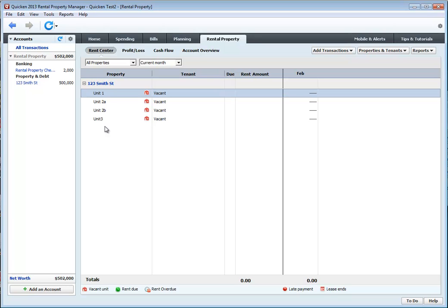So, that's it. That's how you add properties and tenants to Quicken 2013 Rental Property Manager. Next, I'm going to set up a mortgage that's associated with this property.